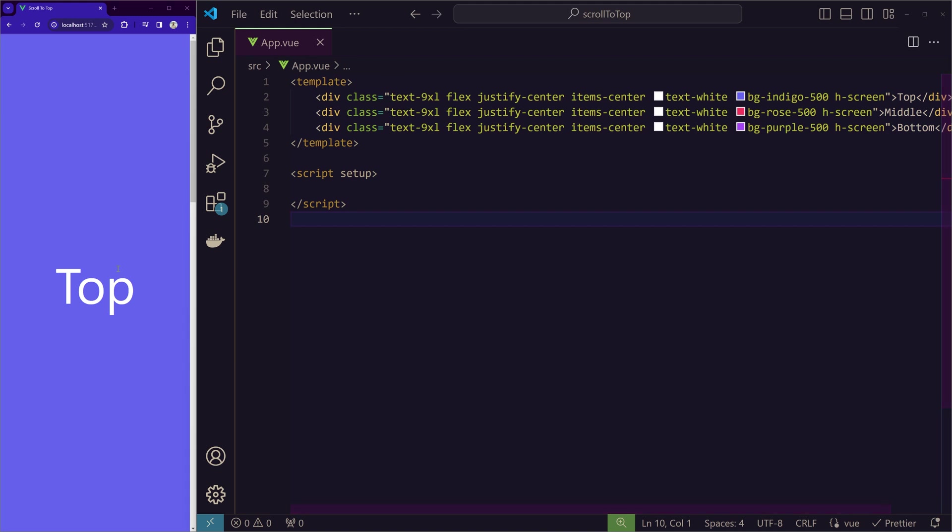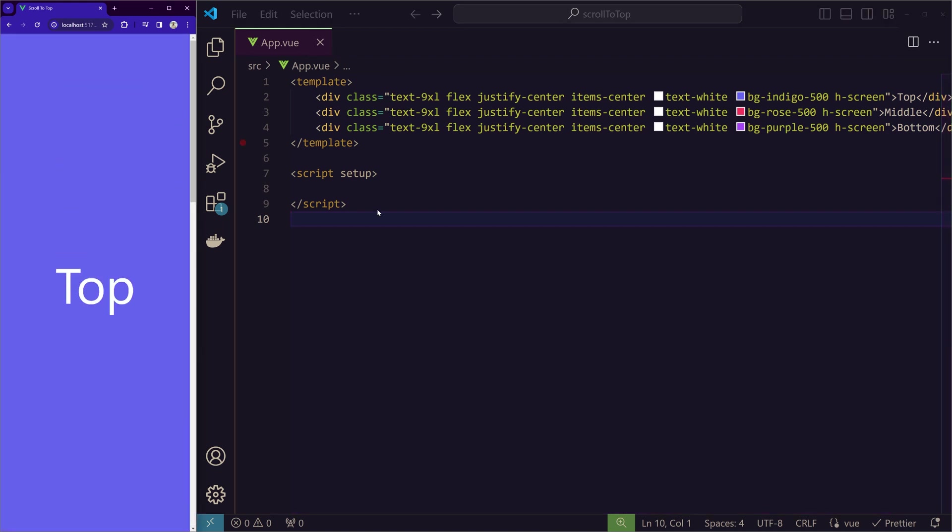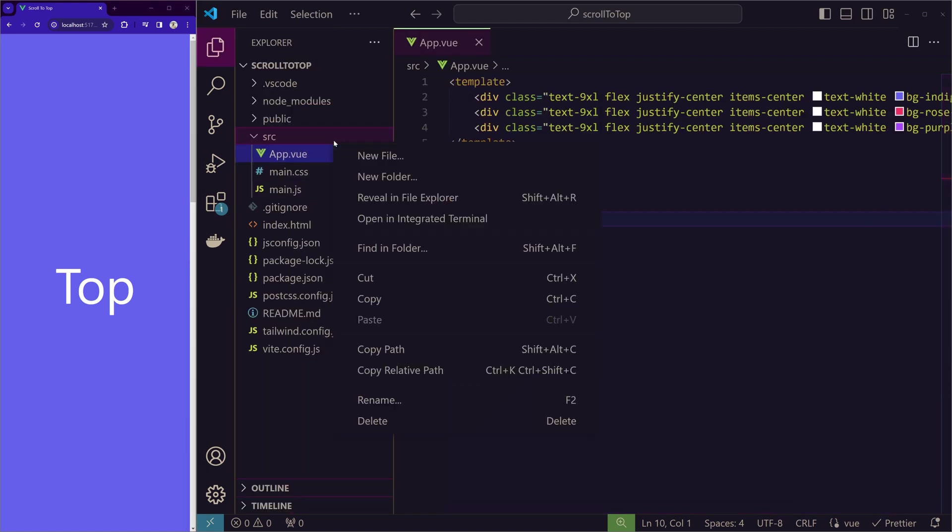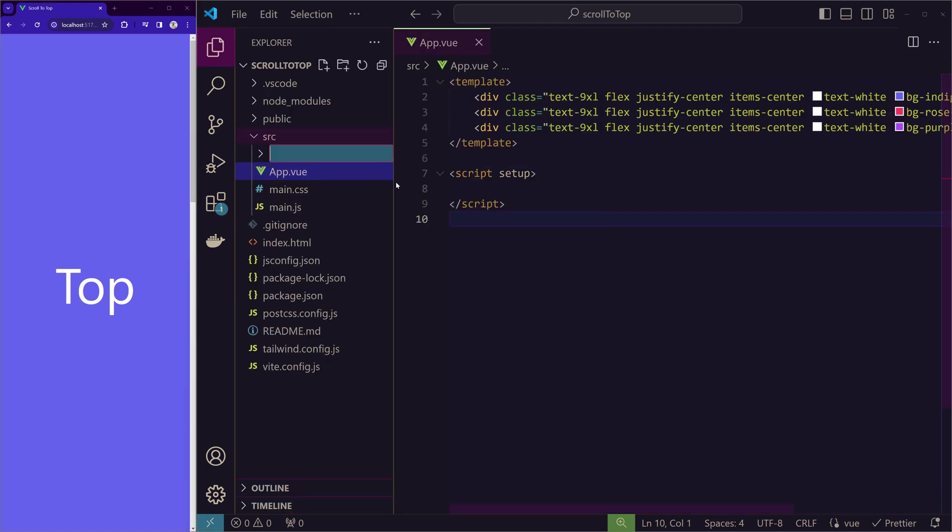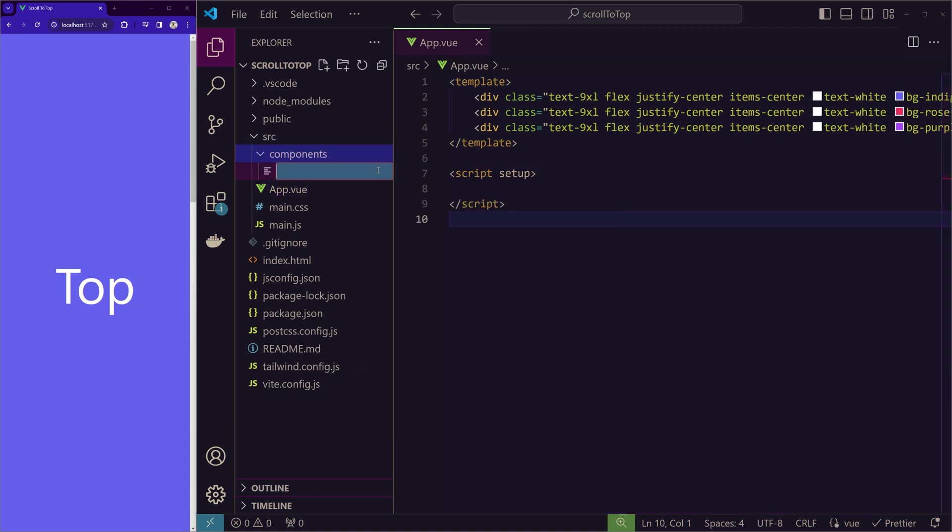middle and then bottom. So now we'll create the scroll to top button. In the source, let's create a folder called components and inside components we'll create the Vue component scroll to top.